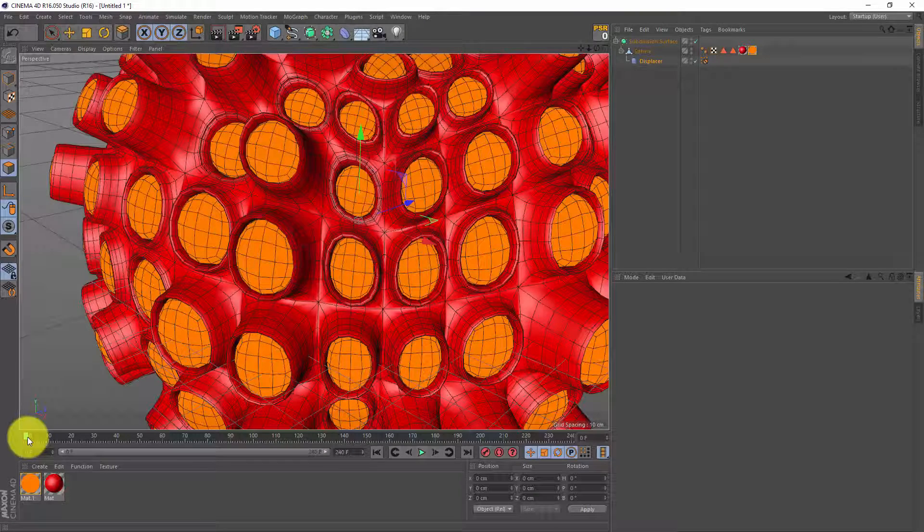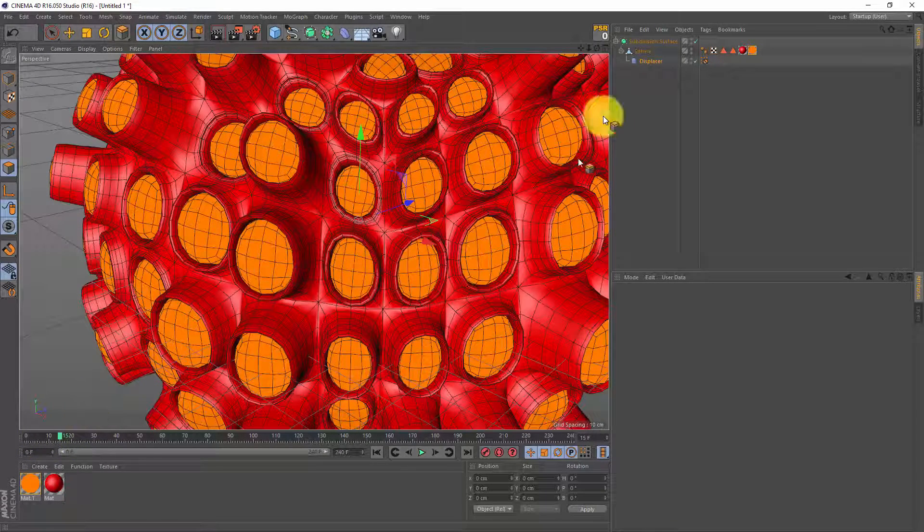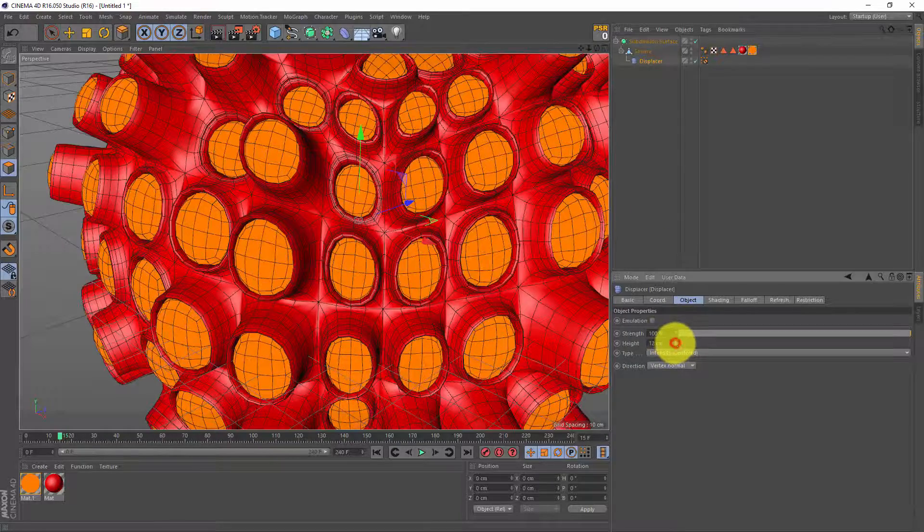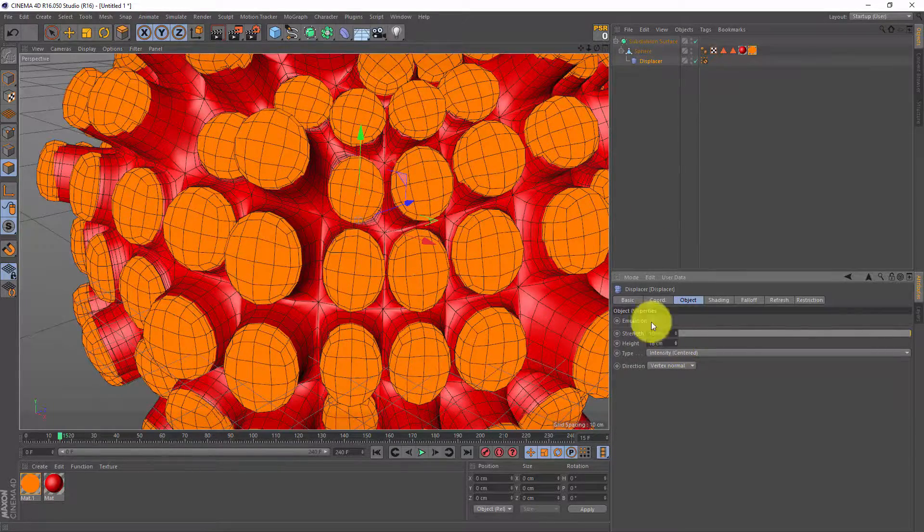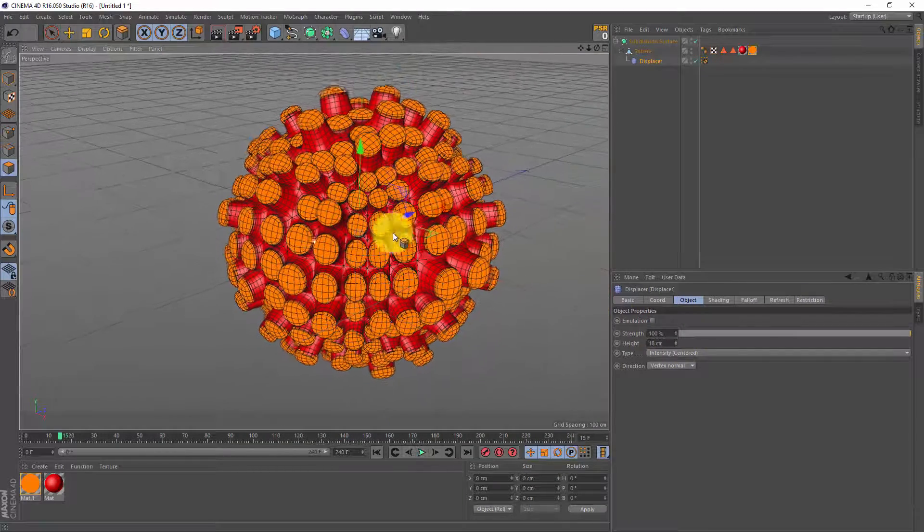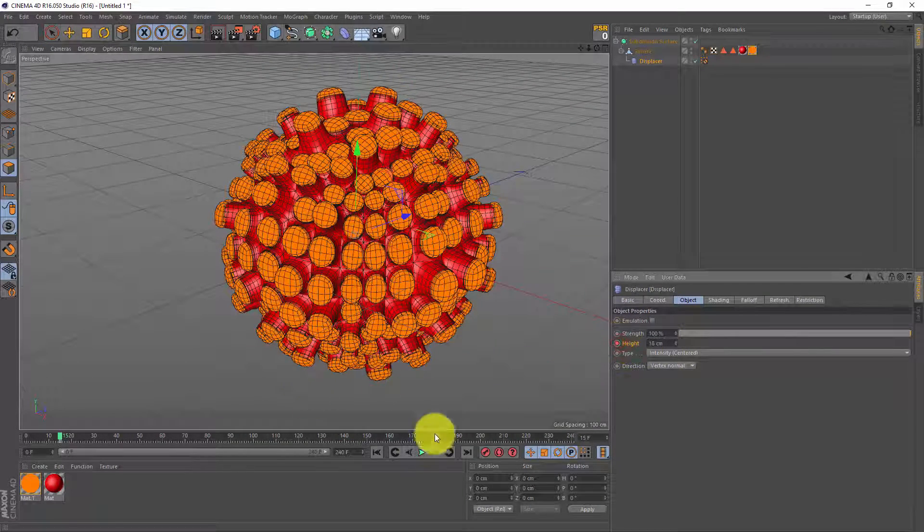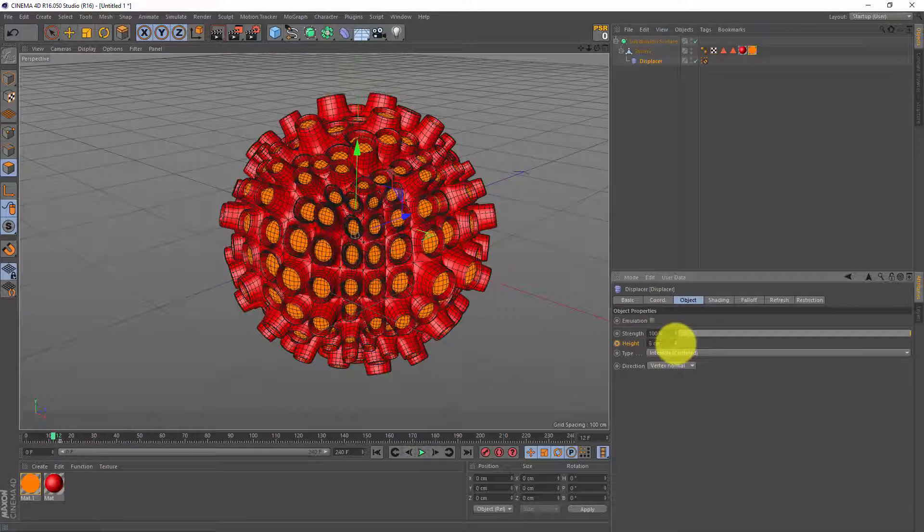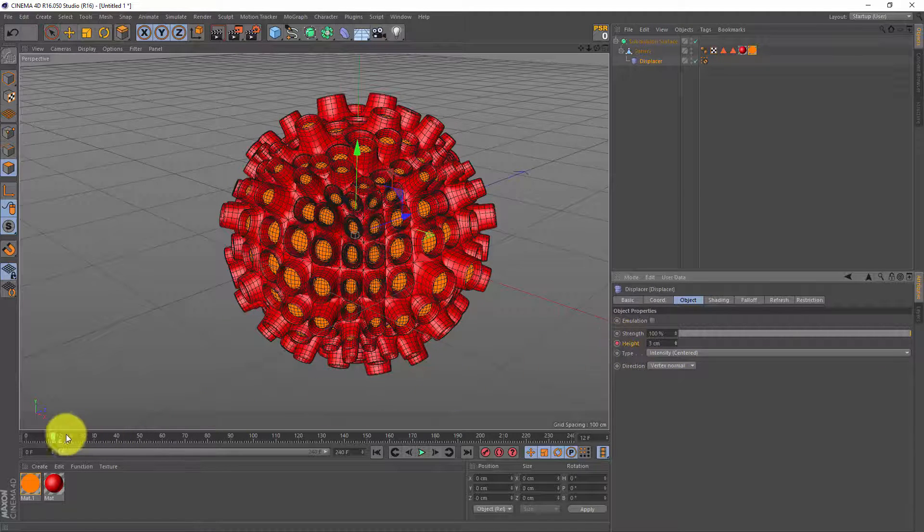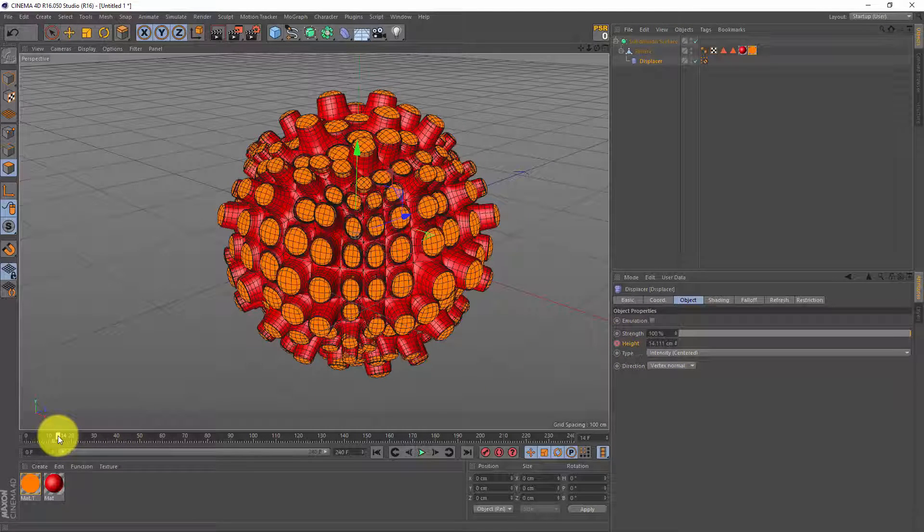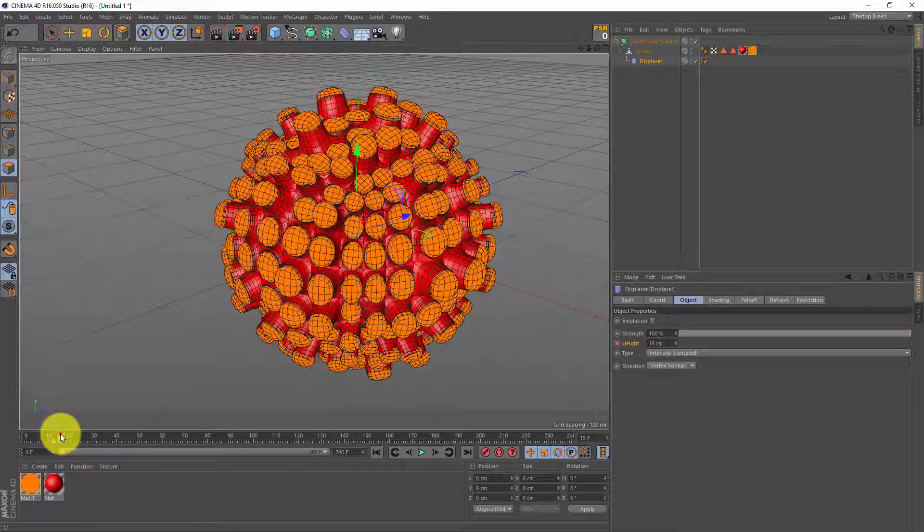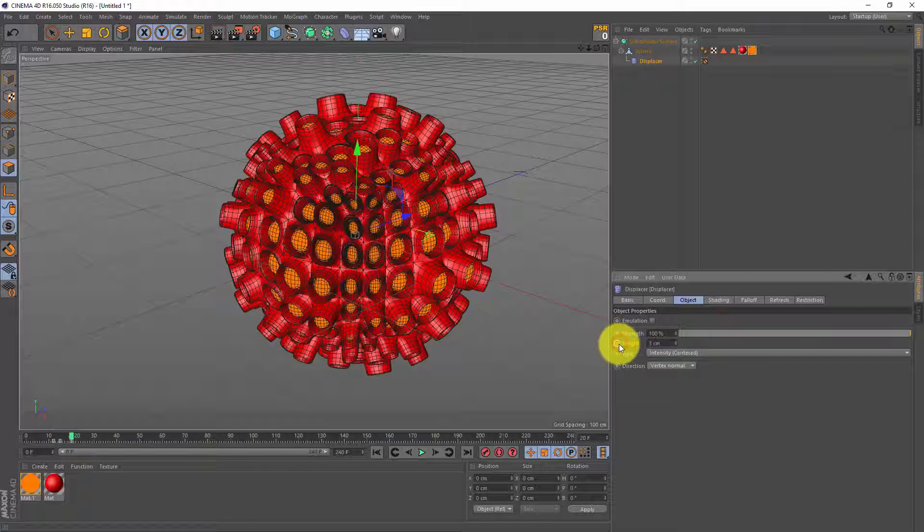I want to animate on beat number 2 and beat number 4, and beat number 2 starts at frame 15 so let's jump there. Go to your displacer and we can change the height until we see something that looks cool, maybe 18 centimeters, make a keyframe. I'm gonna jump back 3 frames, frame 12, and I'm gonna change the height back maybe to 3 centimeters, make another keyframe so it grows in 3 frames. Now we're gonna make it shrink maybe in 5 frames, so frame number 20, also 3 centimeters, and make a keyframe.